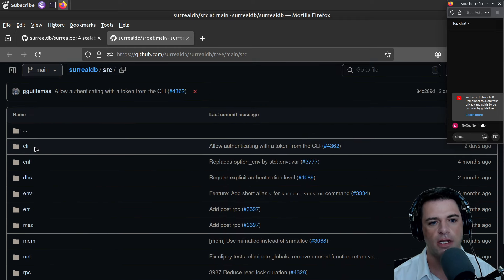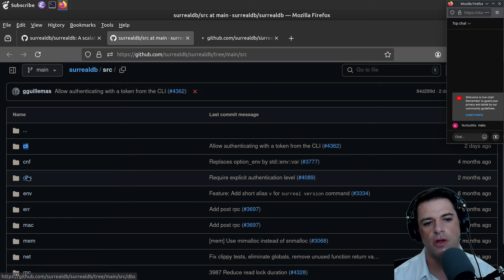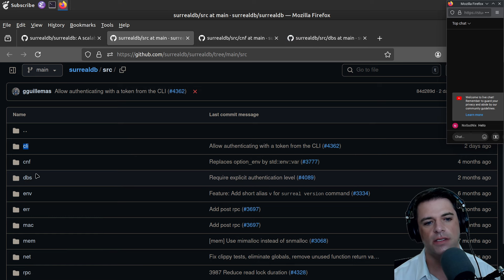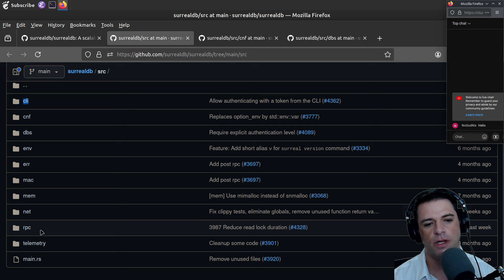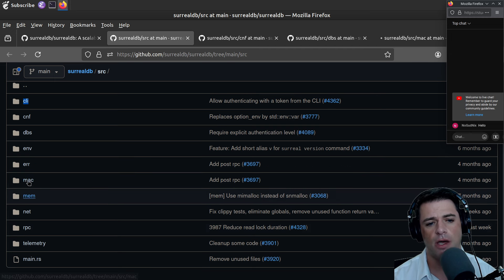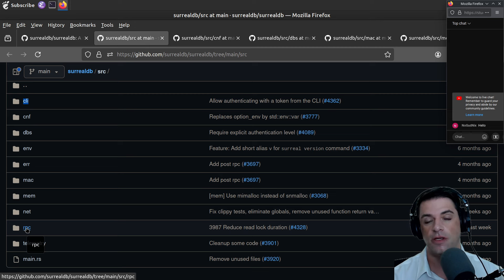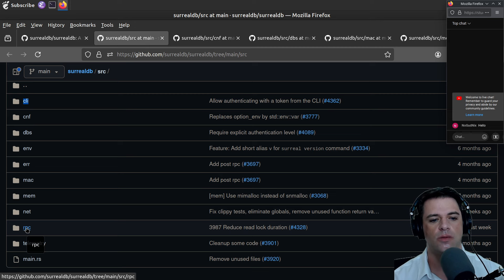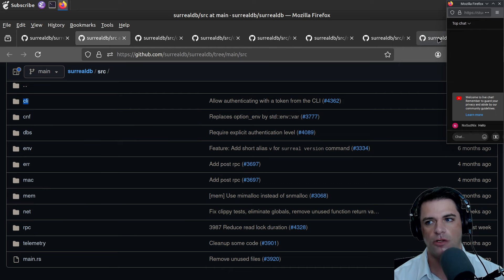In source we have CLI, CNF — I think CNF is probably config — DBS maybe database service, Mac probably for macOS stuff, mem probably memory stuff, RPC. They bill themselves as a distributed database, so this is probably some of the RPC logic, maybe the definitions of the RPC services, and net, which would be networking stuff.